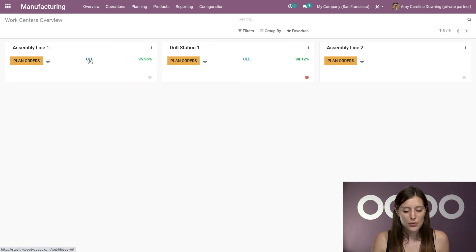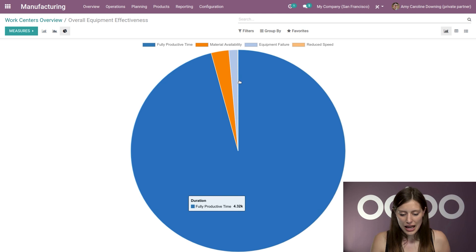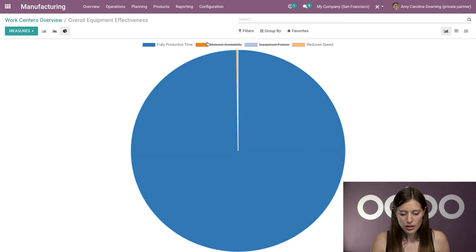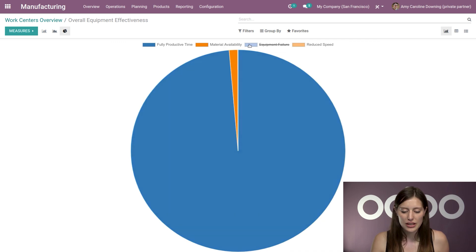And if we go to that OEE report, we're also going to see a report of reduced speed as well. Alright, so where you see that little sliver of the reduced speed.